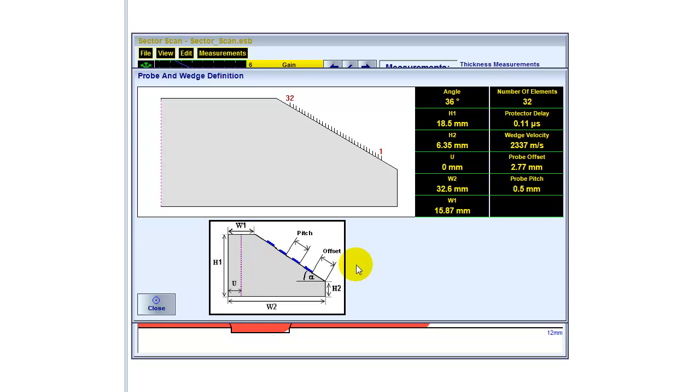So the wedge and the probe which has been used. Number of elements, angle, and so on.